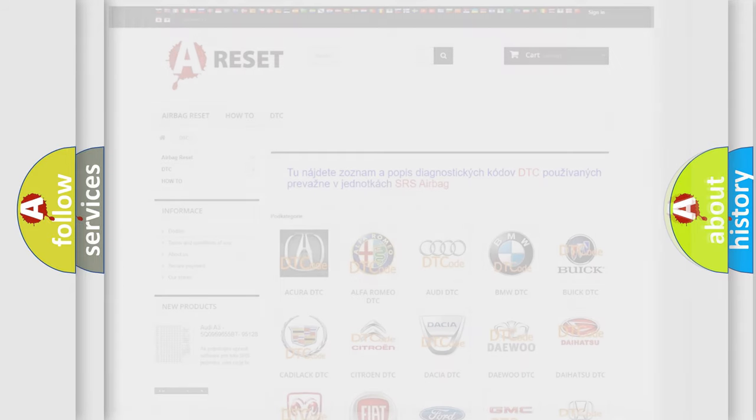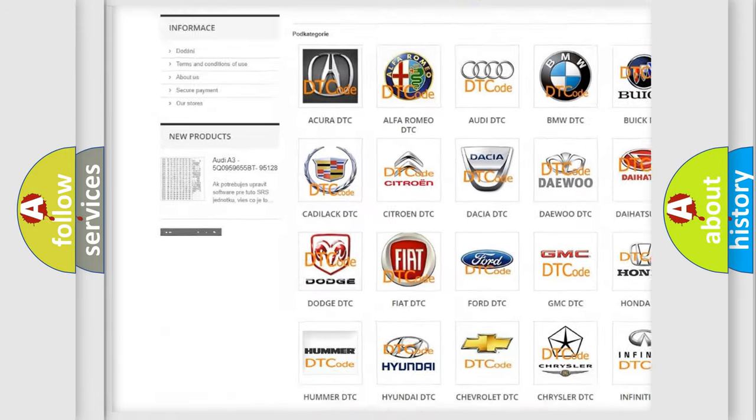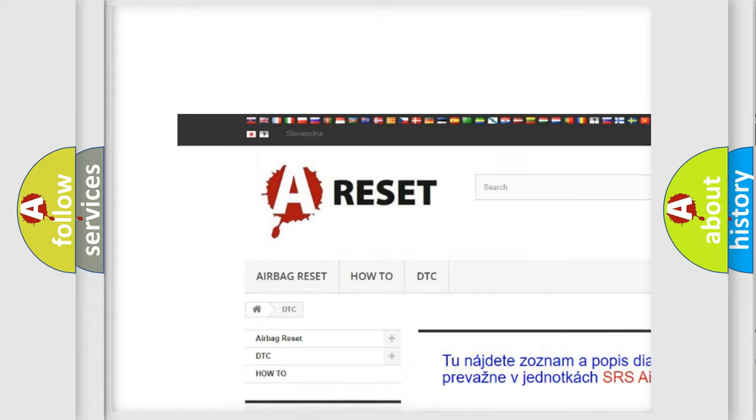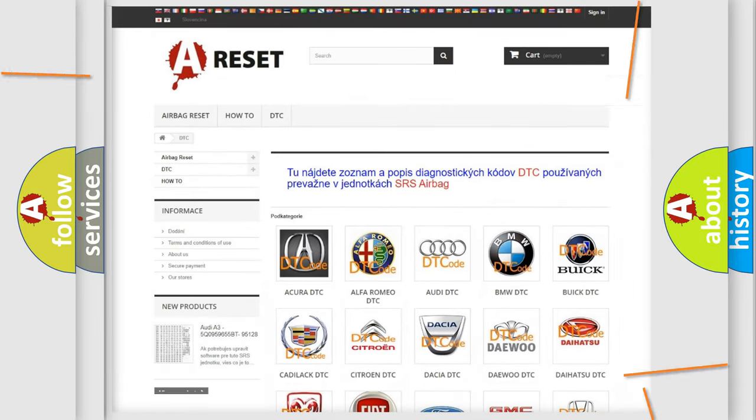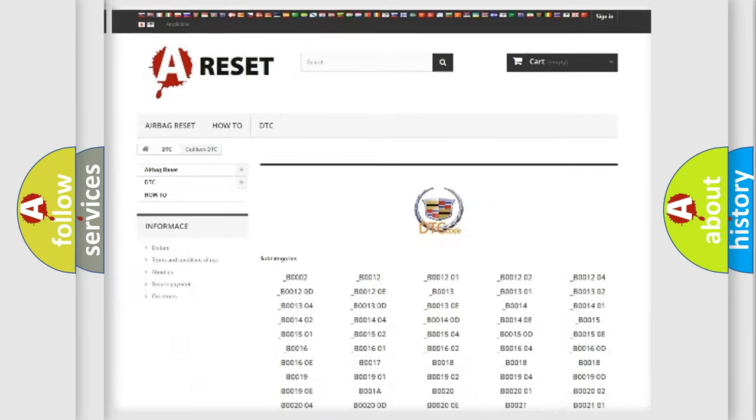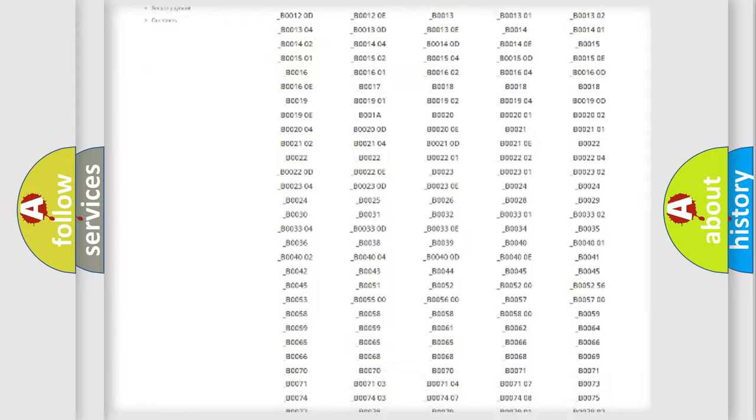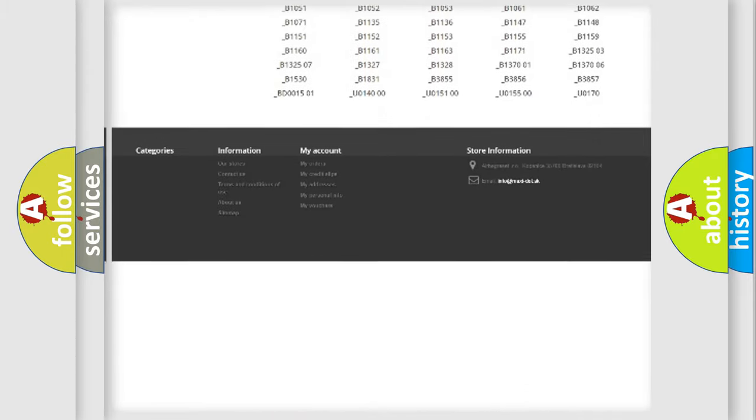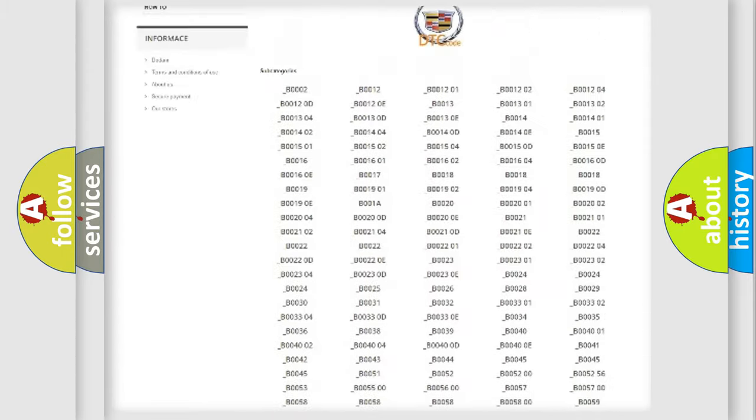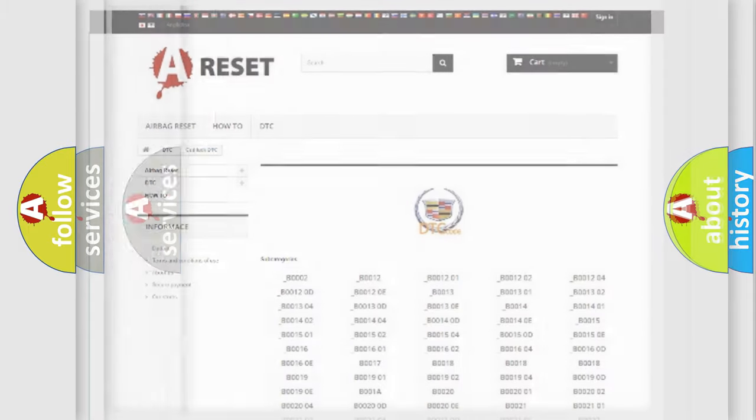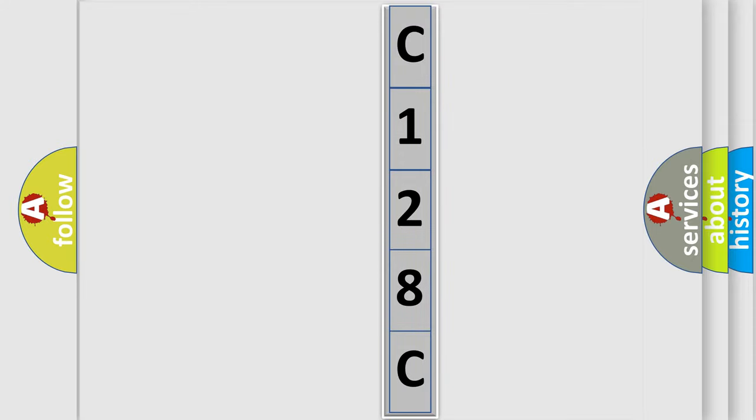Our website airbagreset.sk produces useful videos for you. You do not have to go through the OBD2 protocol anymore to know how to troubleshoot any car breakdown. You will find all the diagnostic codes that can be diagnosed in Cadillac vehicles, and many other useful things. The following demonstration will help you look into the world of software for car control units.